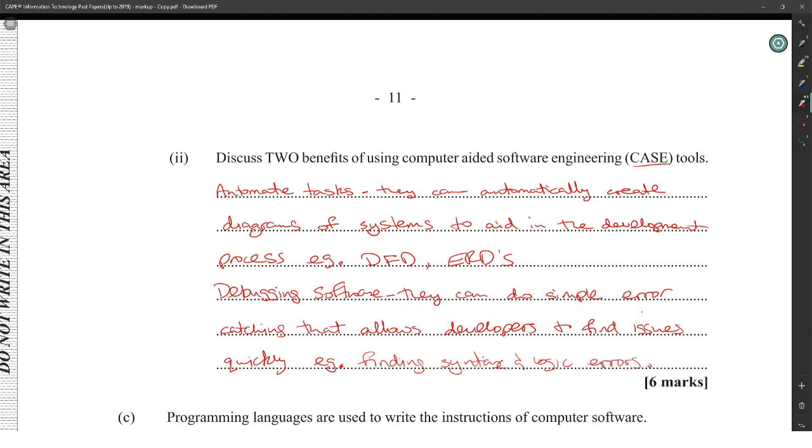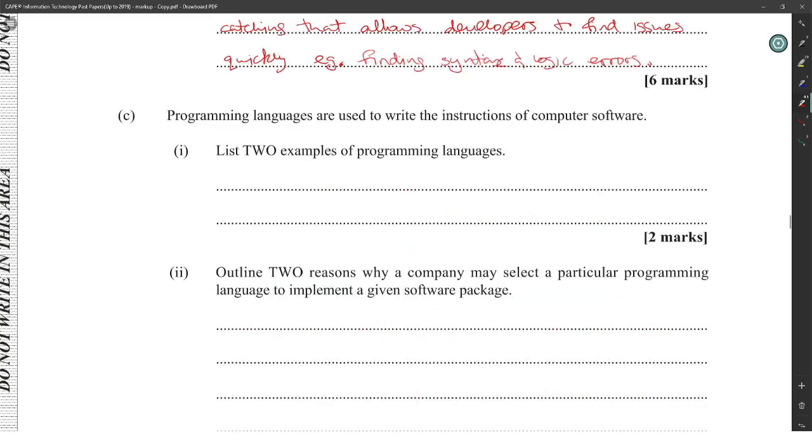CASE tools kind of automate creating of diagrams, test, doing simple tests, structuring the system, making things look better. That's the job of a CASE tool because it takes away some of the manual labor.